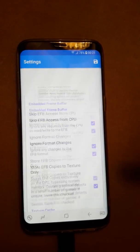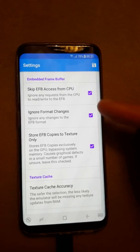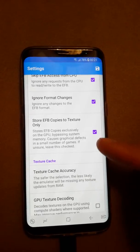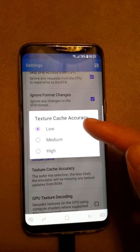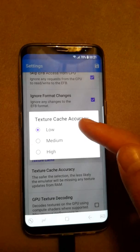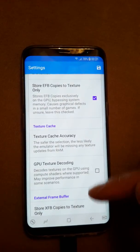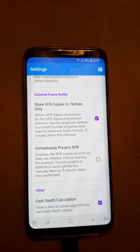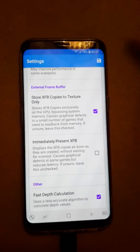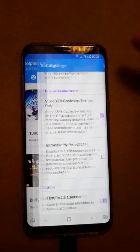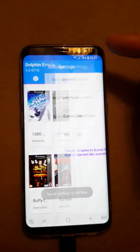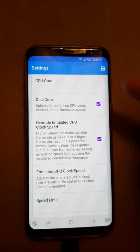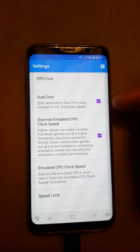Under Hacks, you have to tick all three of these options. Texture cache accuracy should be set to Low. This one is unticked. That's basically how the hacks section looks.